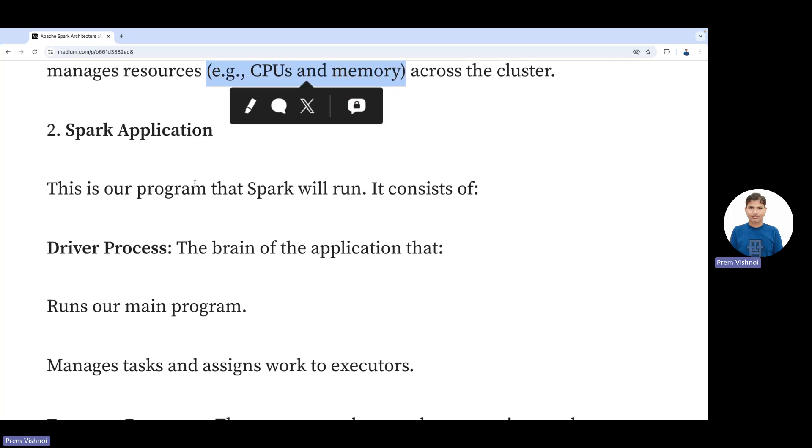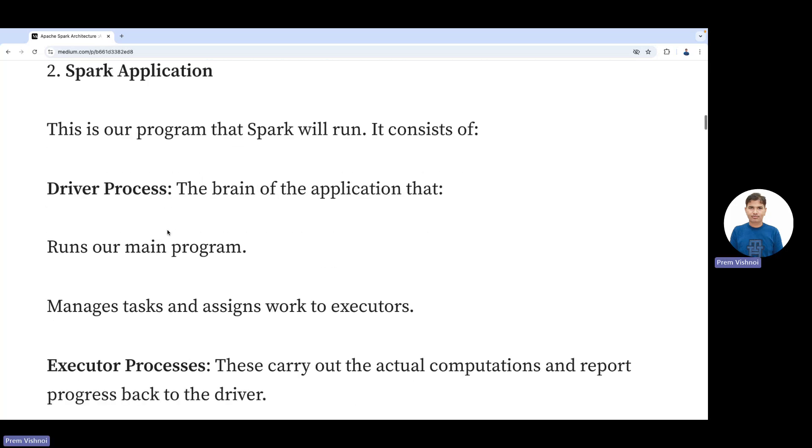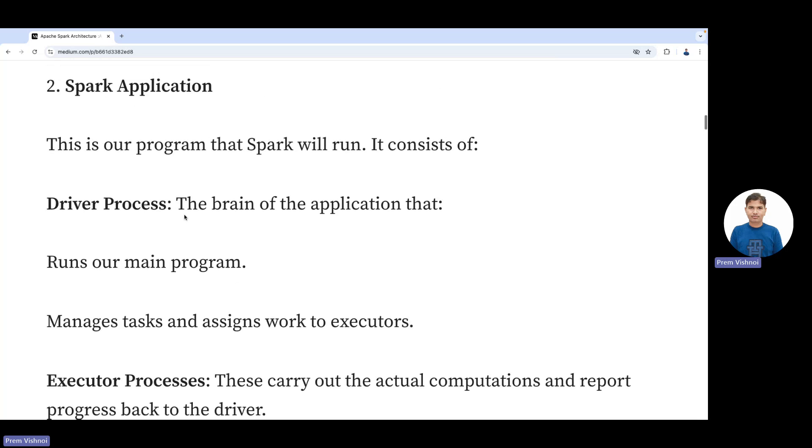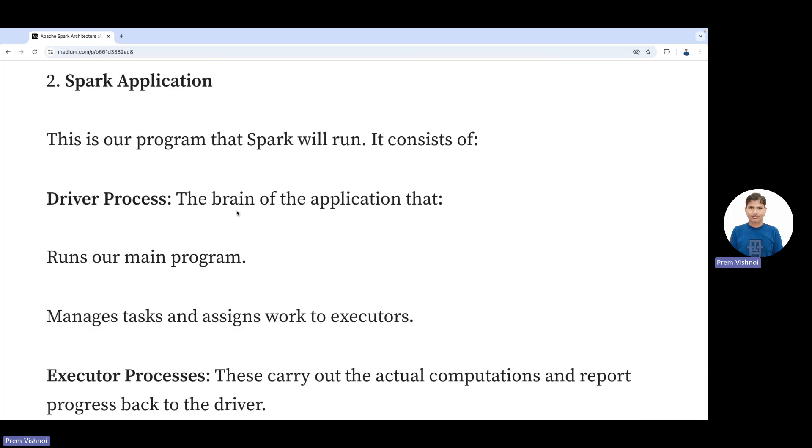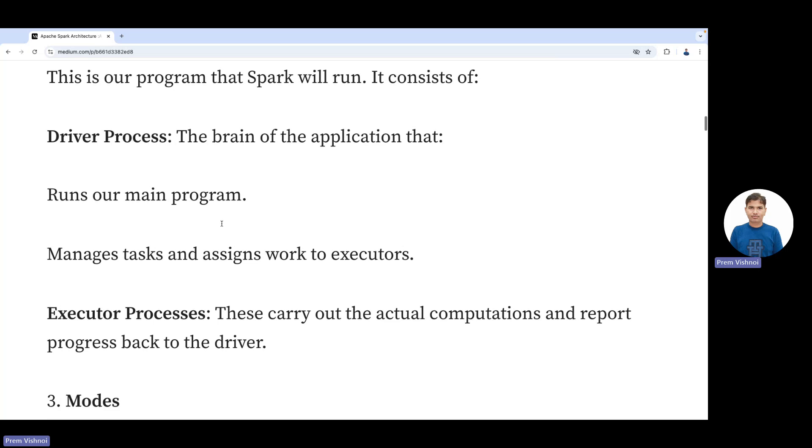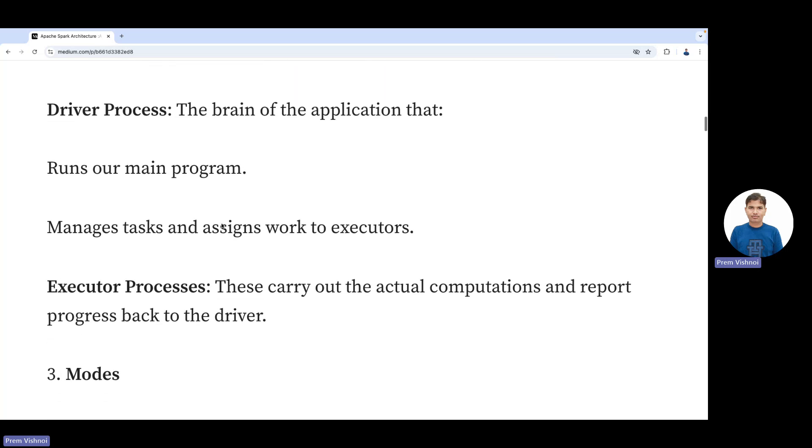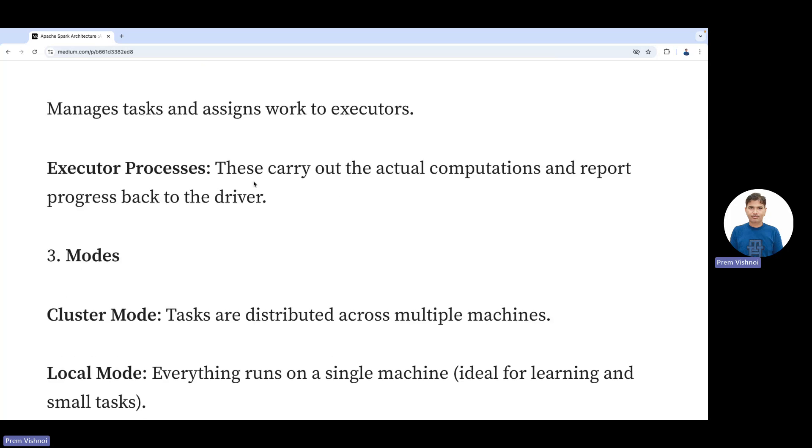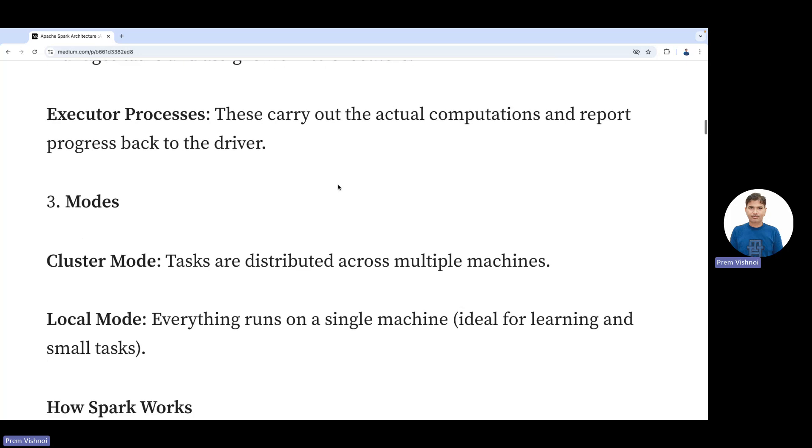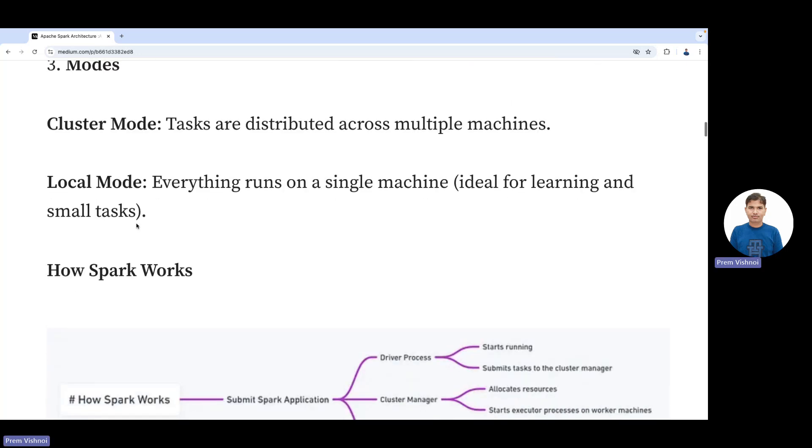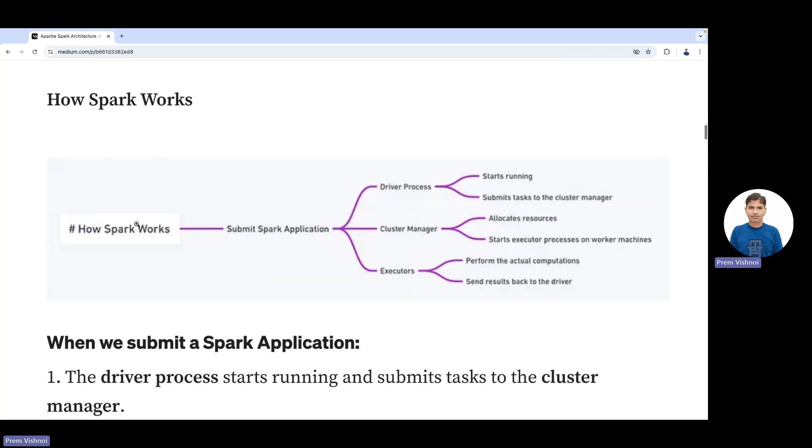Spark applications consist of a driver process—the brain of the application from where you submit a program. It runs the main program, manages tasks, and assigns work to executors. Executors carry out the actual computation and report progress back to the driver. Modes include cluster mode and local mode.